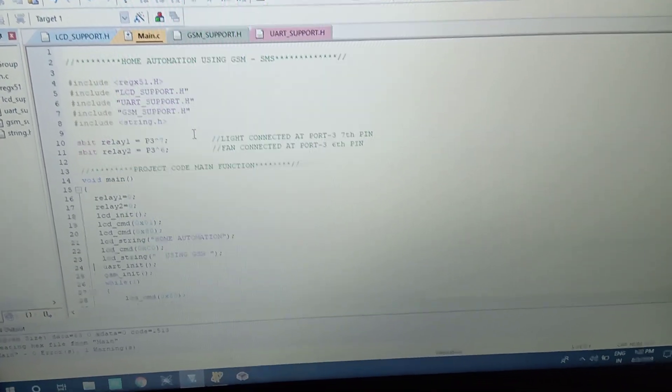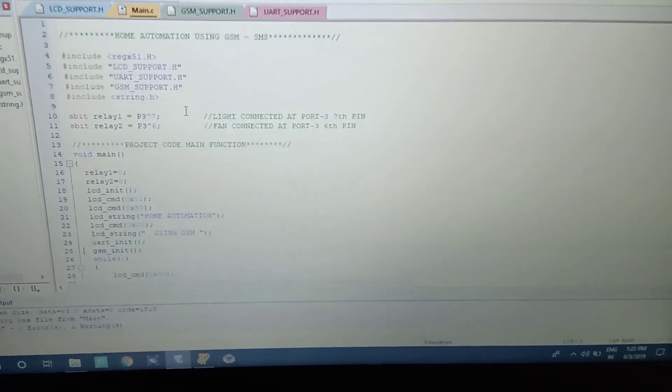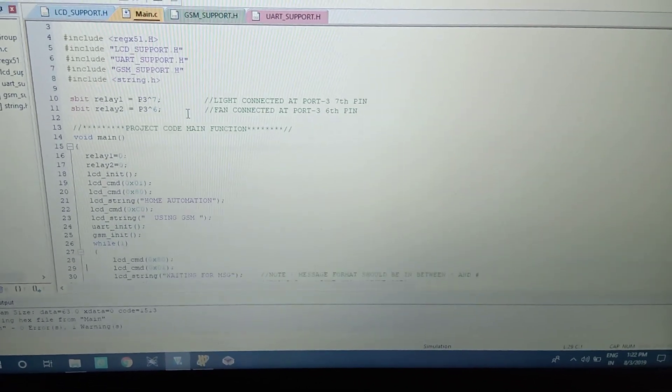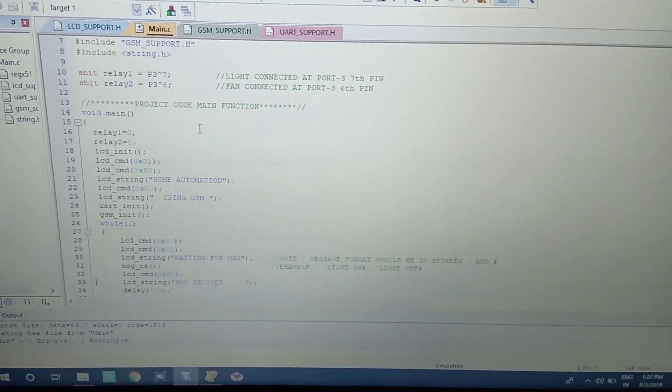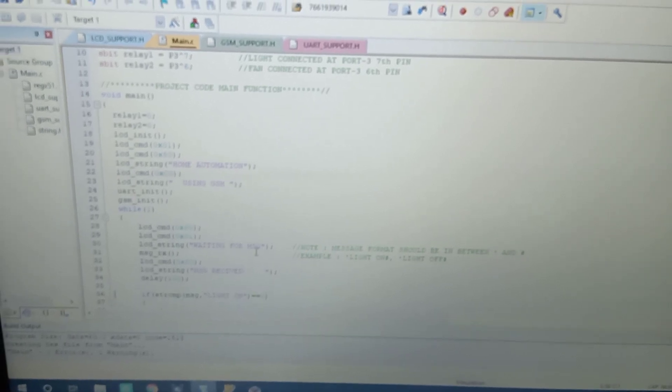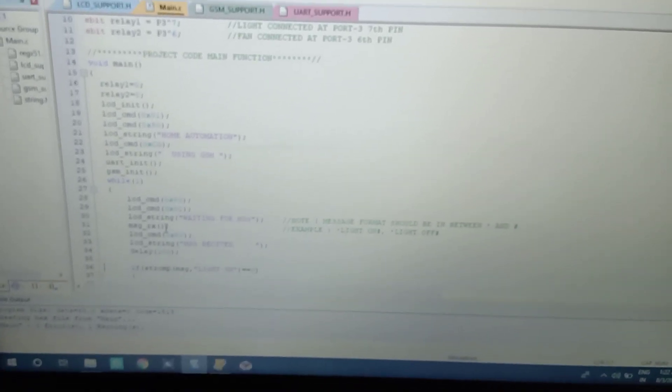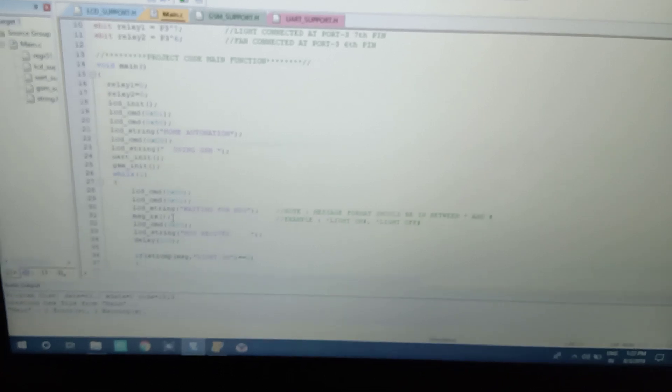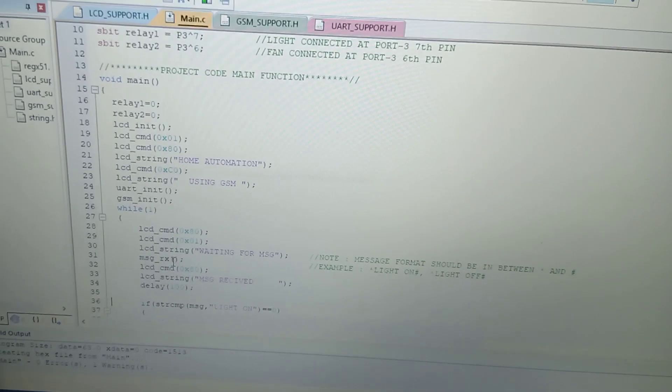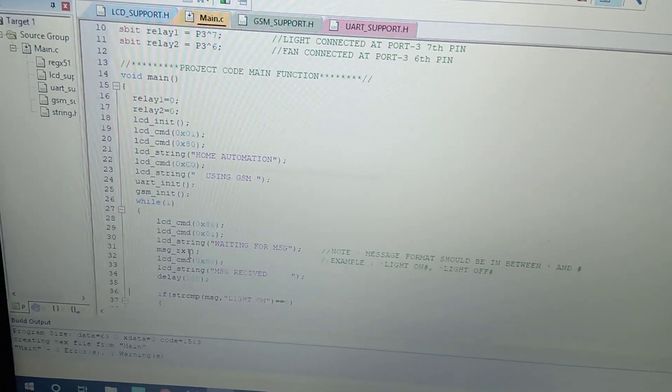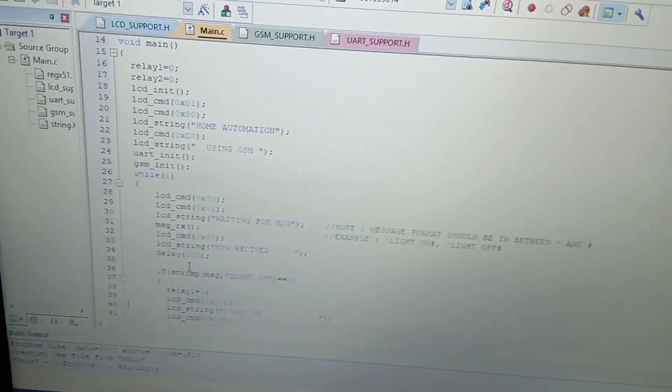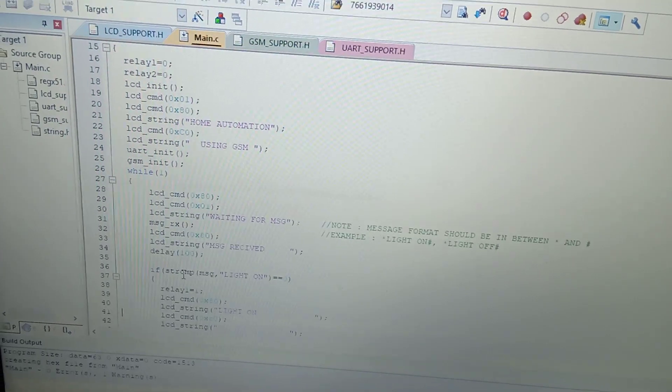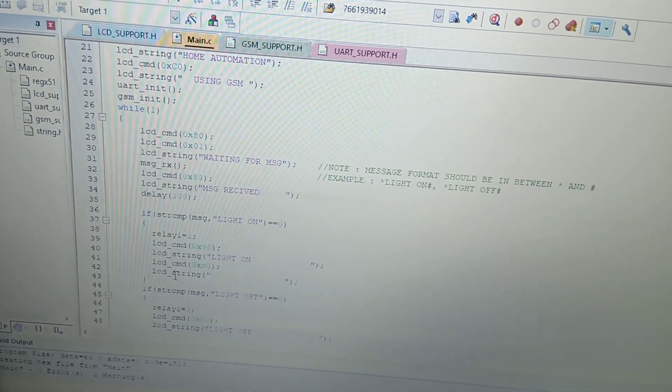Once message RX function - if you got any new message through GSM module, your receive function works. Whenever you are sending new message to module, it displays message received. I am using string comparison function to compare my message whatever user is sending.